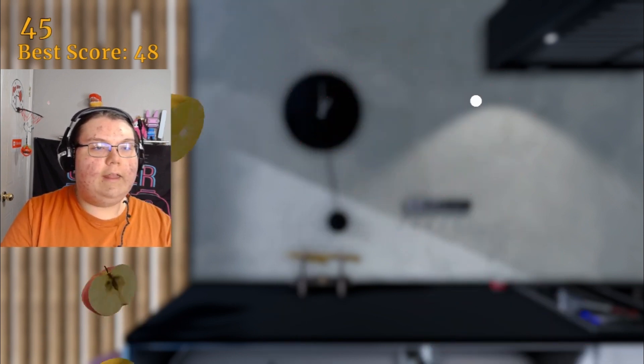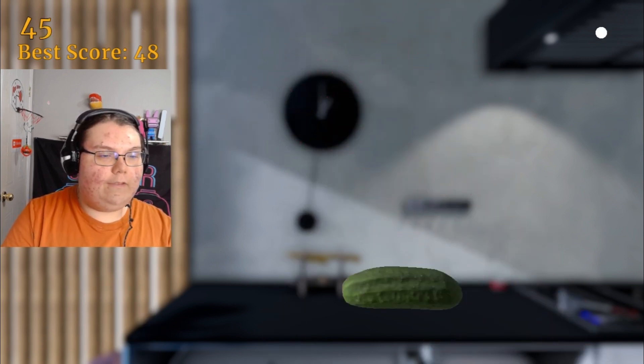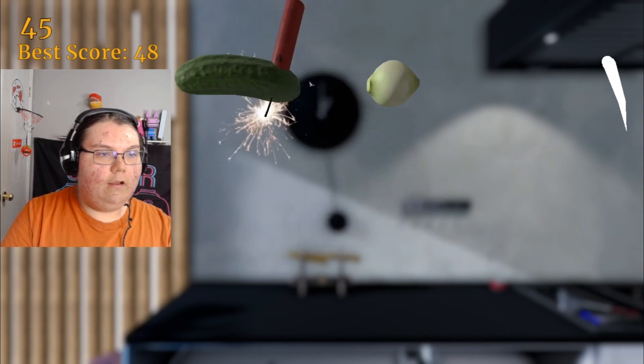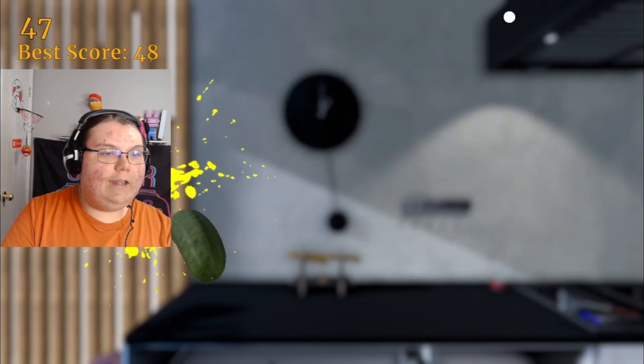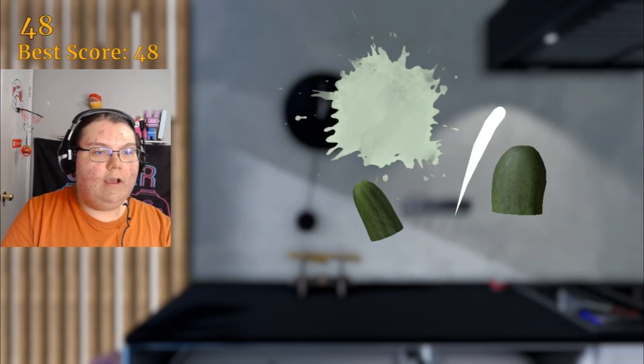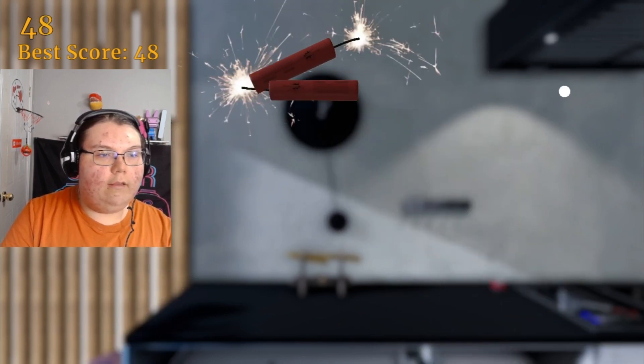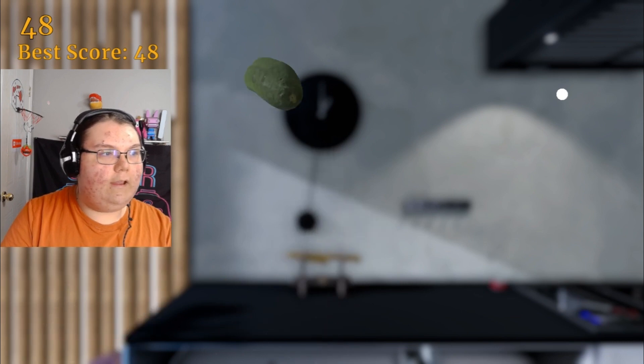I think this game never stops. I think it's like unlimited. It doesn't stop until you hit a stick of dynamite.